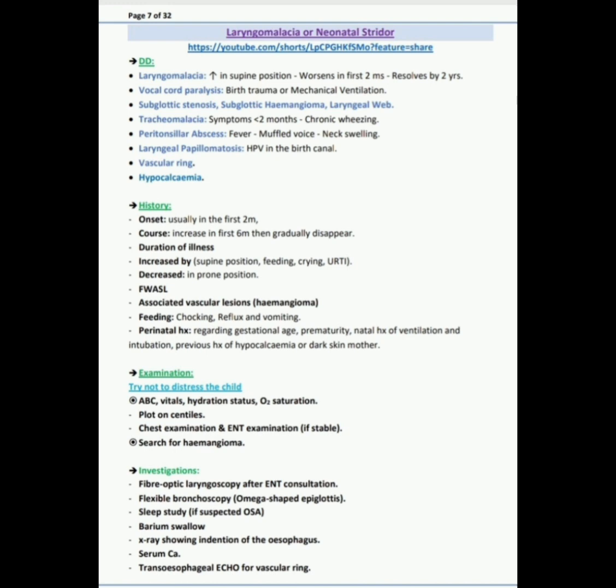The history I would like to ask: first, onset usually in the first two months; number two, course increases in first six months then gradually disappears; then duration of the illness; and then increase by any position like supine position, feeding, crying, upper respiratory tract infections; decrease in prone position.